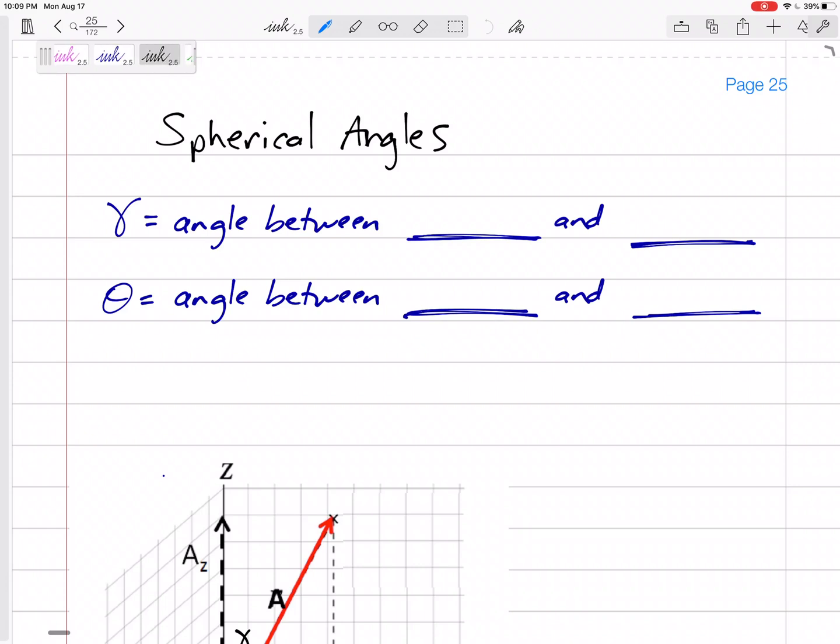All right, so you're comfortable with coordinate direction angles. Now let's talk about spherical angles. Coordinate direction angles was easy — you just used cosines. You just said F equals F times U, and U is cosine alpha, cosine beta, cosine gamma K, and you organize your problems like that.